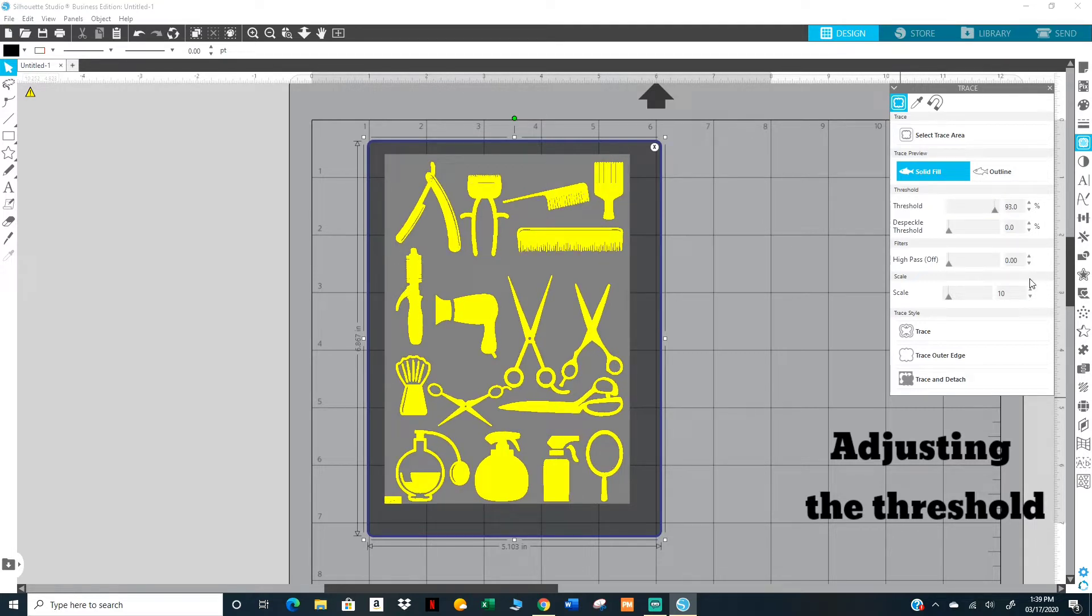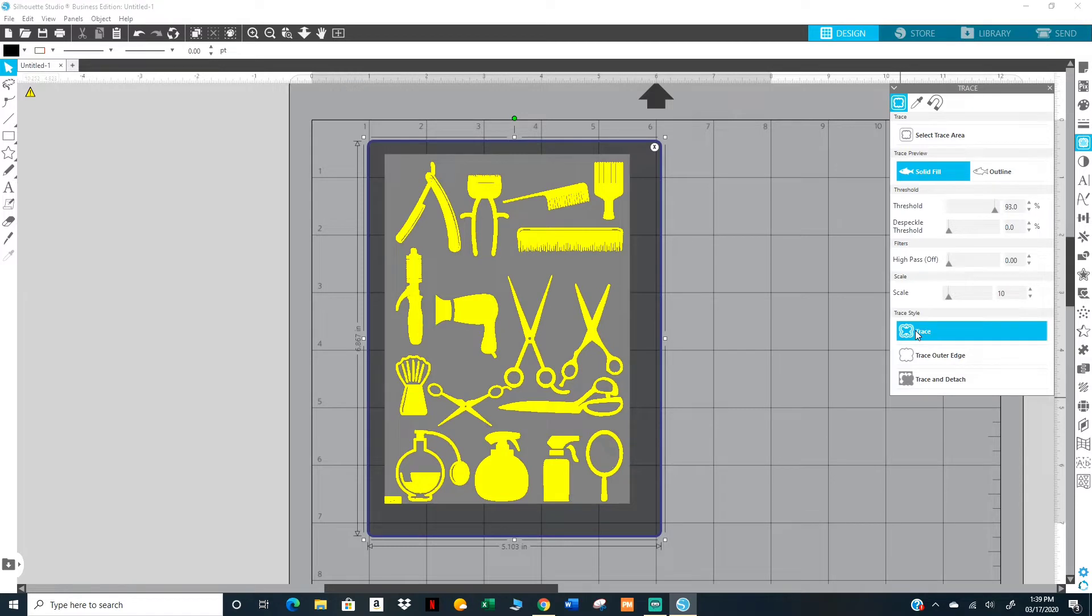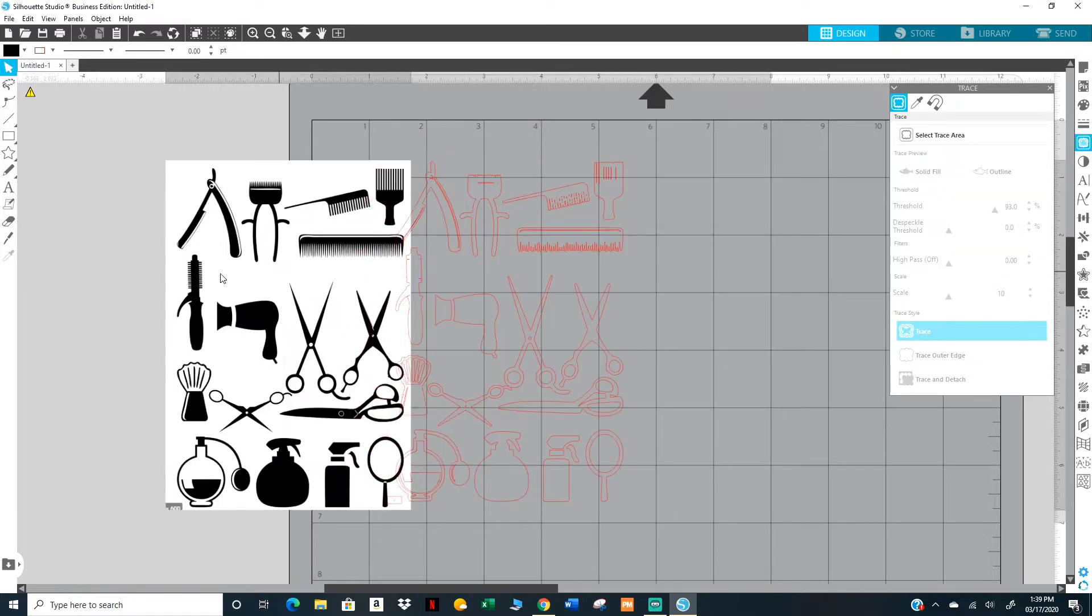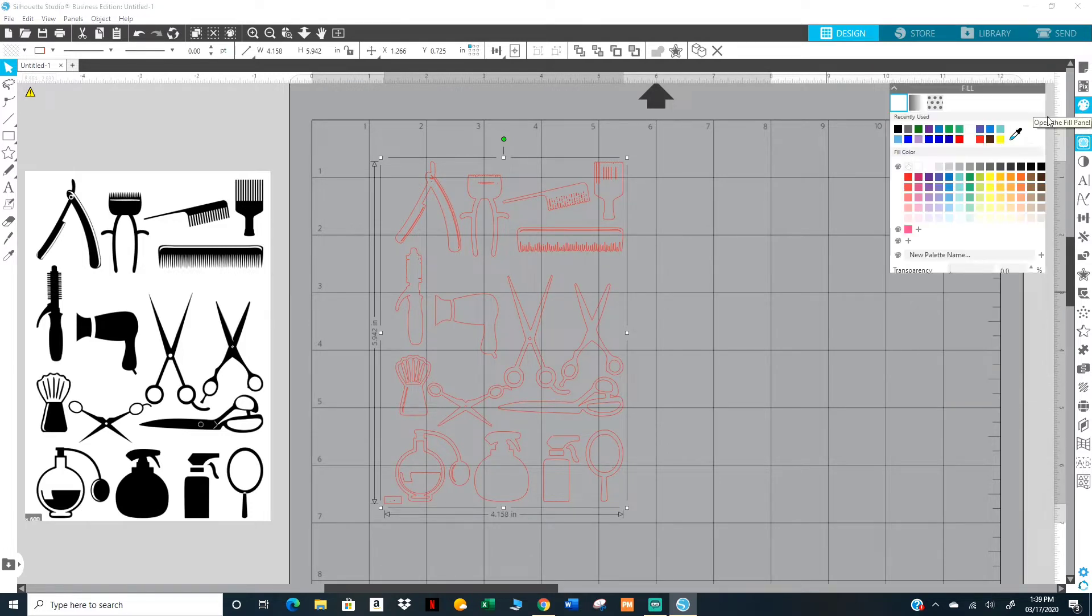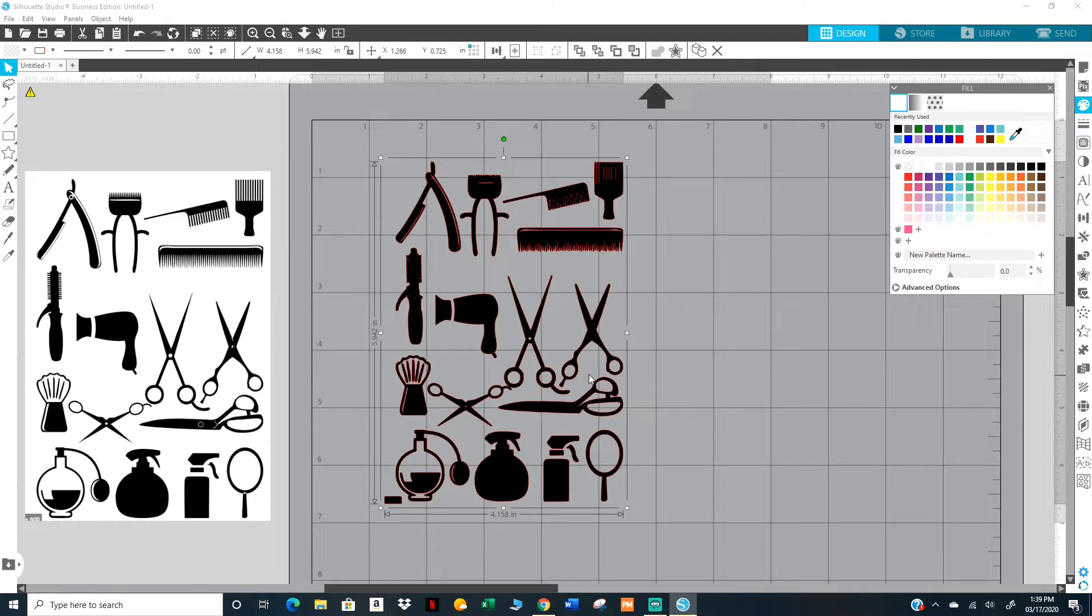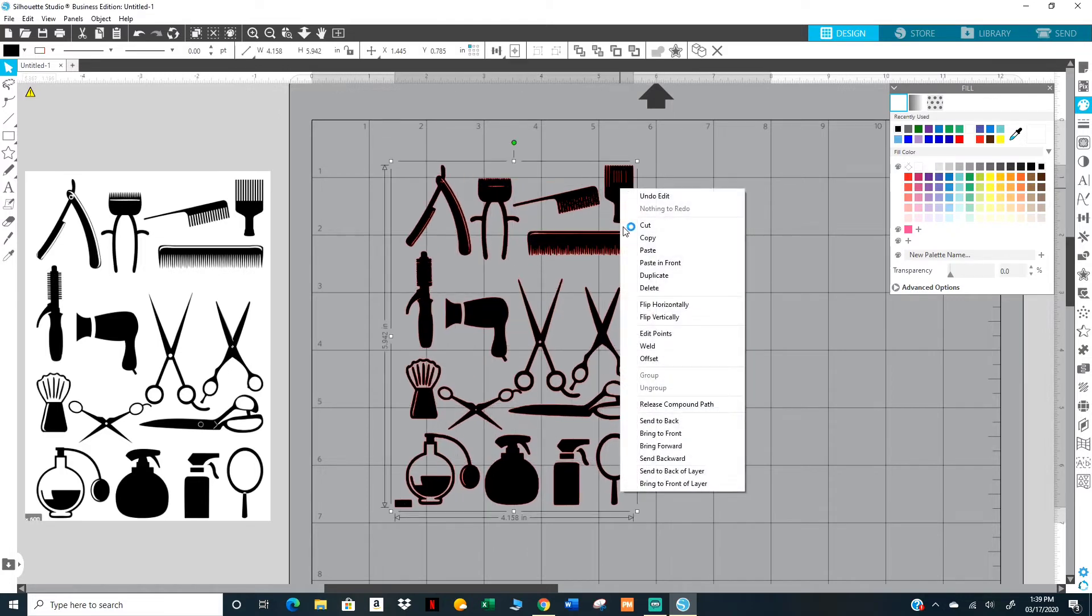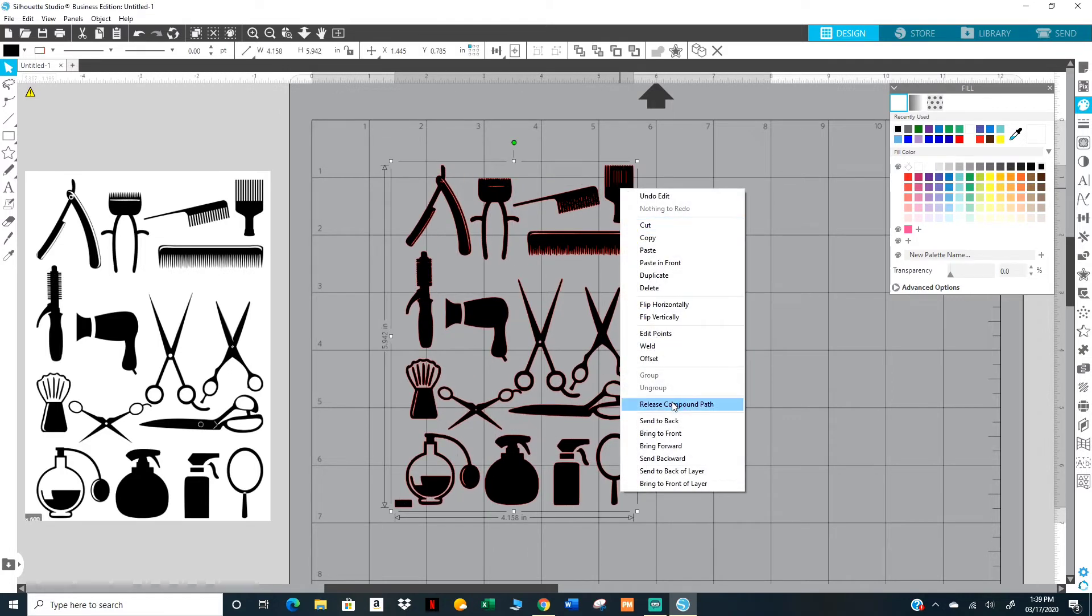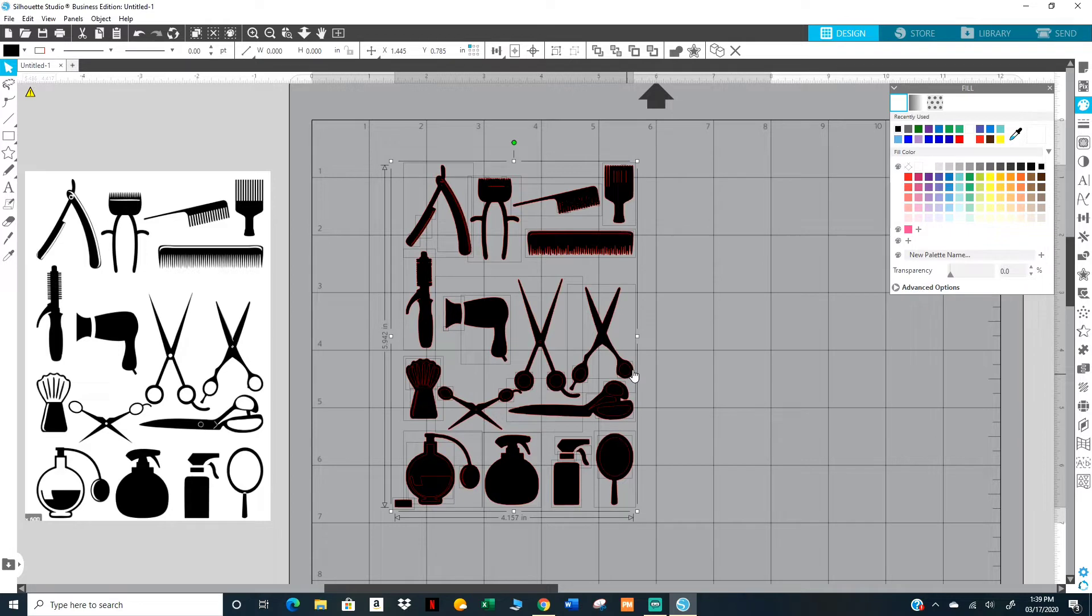I'm going to select this and put it on, let's see, maybe 93. You're going to see that these are open, but in order to be able to move them individually you have to right-click and release the compound path.